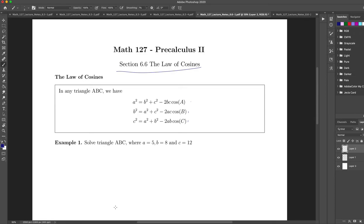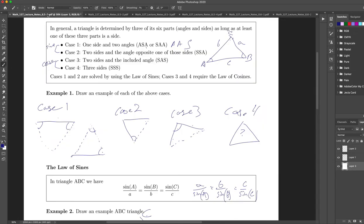Remember what our options were: we know two sides and the included angle as a way of using the law of cosines. And if we know all three sides, then we'll do each of these versions of the formula.